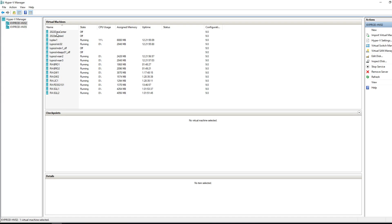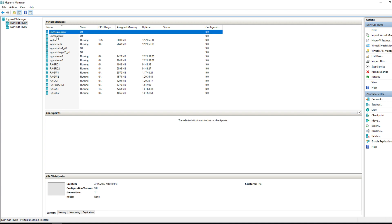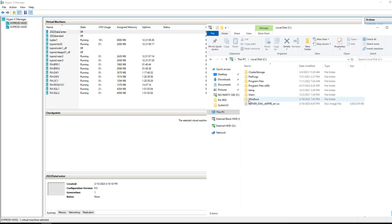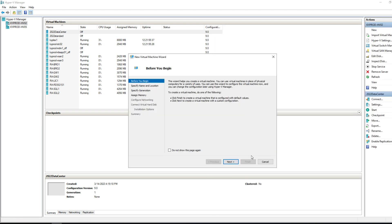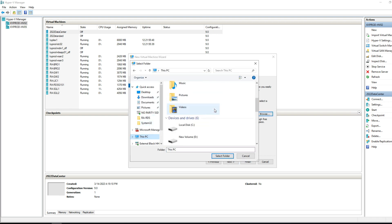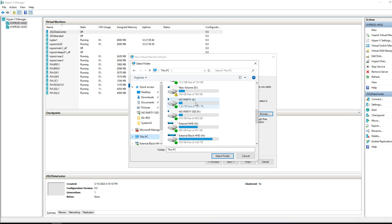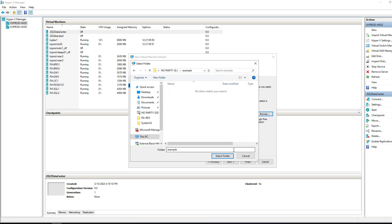Jumping into it, I've already got a 2022 Datacenter and a 2022 Standard image. You can use a Standard image and upgrade it to Datacenter — that's not an issue. Next, download the 2022 installation media from Microsoft. The file name is 'server eval x64 fre'. Then create a new virtual machine and call it '2022 std' for Standard, and tell it where to save it on your Hyper-V host.